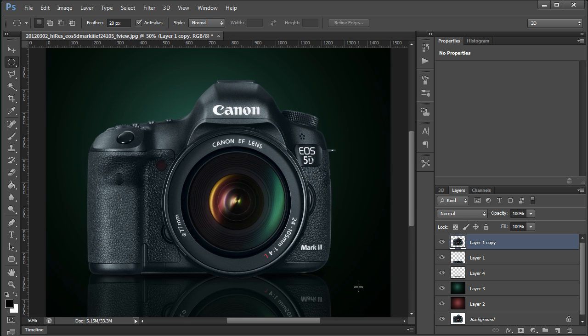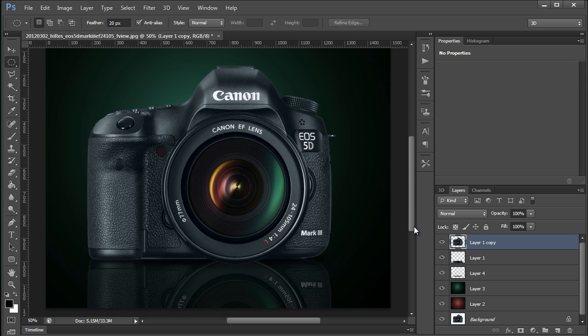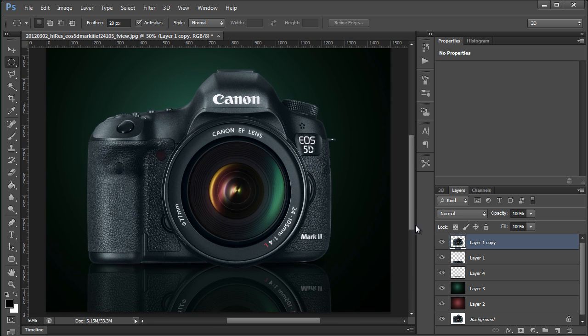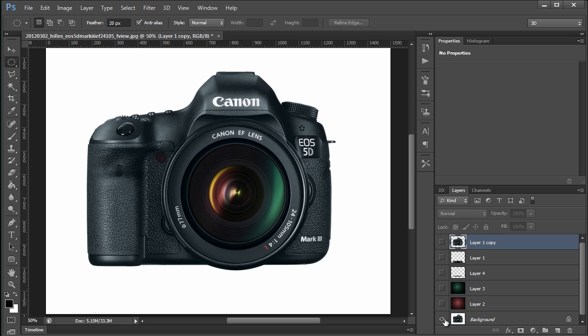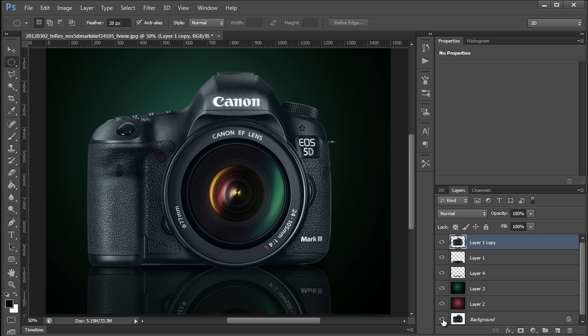I'm going to move this on the screen a little bit. Hold down the Alt key and click the visibility icon in front of this background layer. That's what we started off with. And that's what we ended up with. Not too bad.